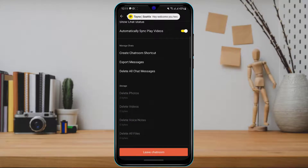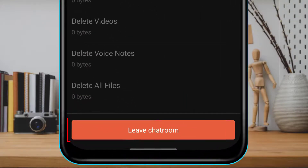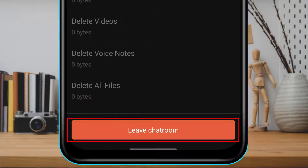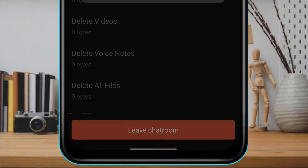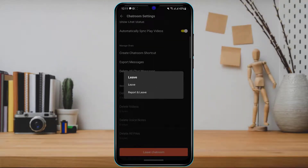Once you tap on the settings icon, scroll down until you find the option called "Leave Chat Room." Simply tap on "Leave Chat Room" right over here. You will see a pop-up which says "Leave & Report" and "Leave" — tap on "Leave" again.